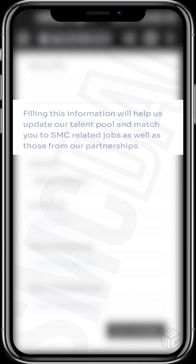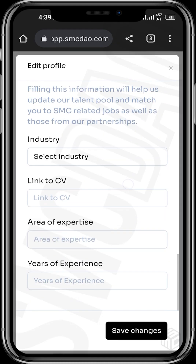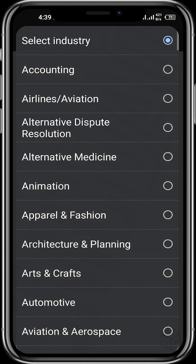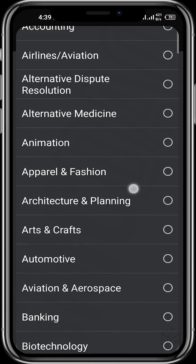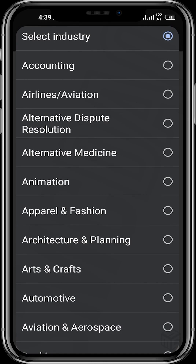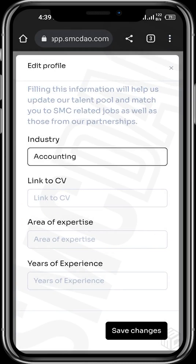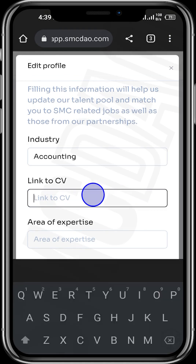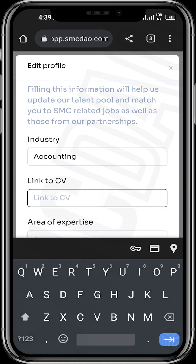You can see a message saying: filling this information will help us update our talent pool and match you to SMC-related jobs as well as those from our partnerships. So for your industry, let's say your industry is accounting — tap on accounting. Then for link to CV, you'll be requested to paste the link to your CV.